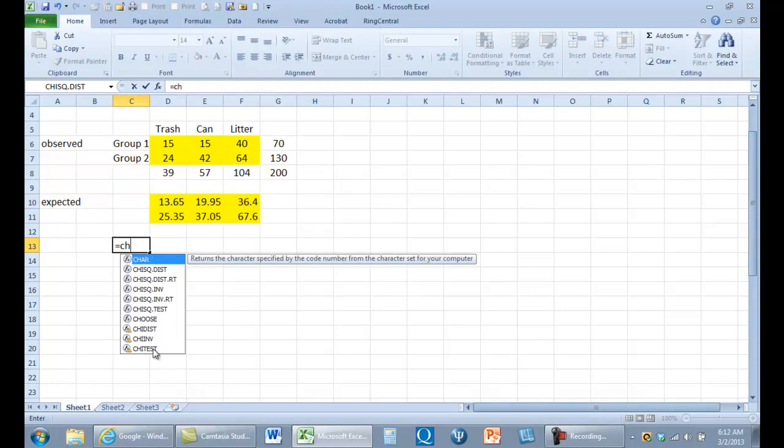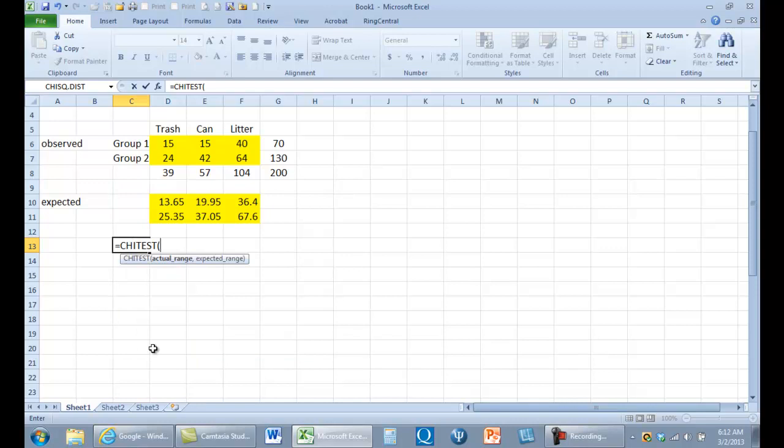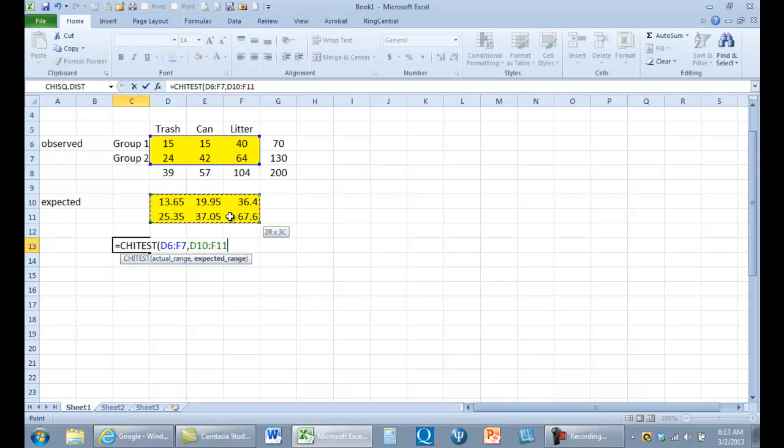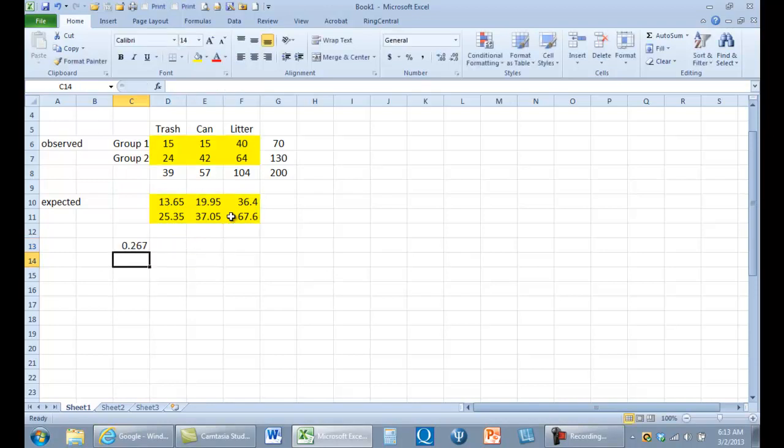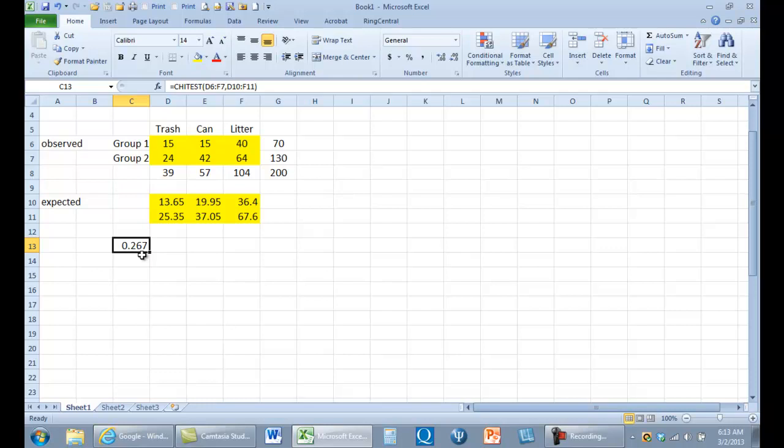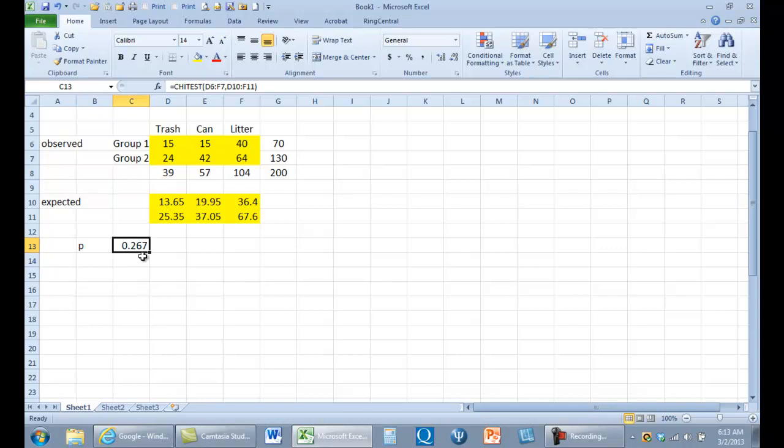What they did in the video was use a formula called equal chi test right here. I'm going to grab these data, that's my observed range, comma, now here's my expected range in parentheses. That is not a chi square value, that's what the student's misunderstanding is. I don't know that Excel has a formula to compute chi square for you. This is the probability of observing whatever chi square exists for these data or higher. It means that we don't have a significant chi square, we're not going to reject the null hypothesis. To reject the null hypothesis, this p value has to be 0.05 or lower for us to reject the null hypothesis. So that's what the video is calculating, the p value.